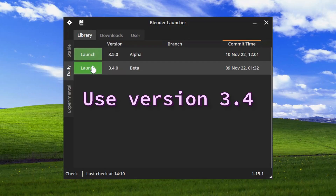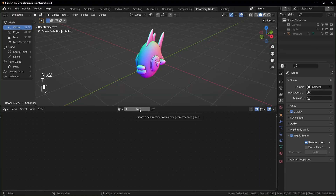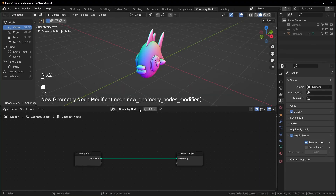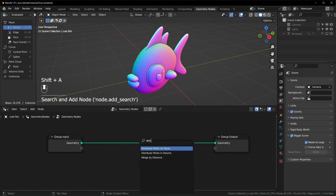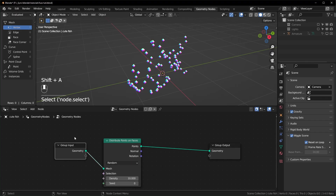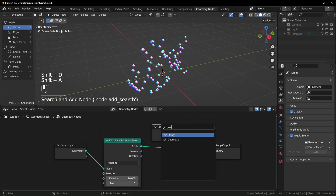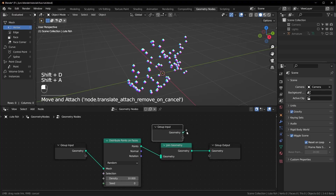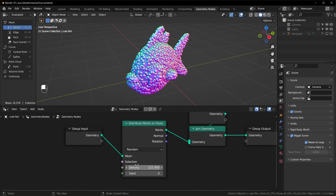Now let's open up Blender 3.4, import the model, go over to geometry nodes, and add a new node tree. First thing to do in here is add a Distribute Points on Faces node, and I want our original geometry to be there, so I'll just duplicate this and bring in a Join Geometry right here and plug this in. Now we can turn this density up however high we want, and basically what we're going to do is instance a bunch of curves onto all of these points, so we have to make some curves now.